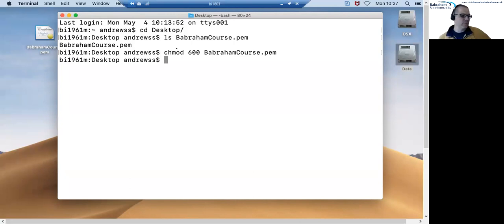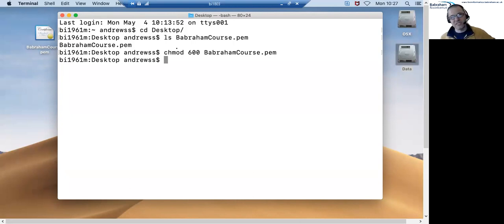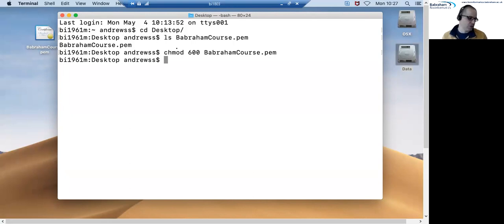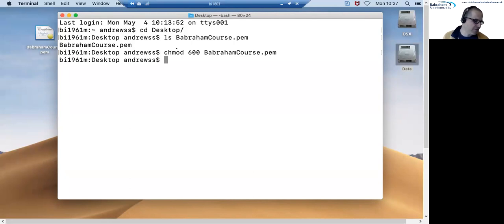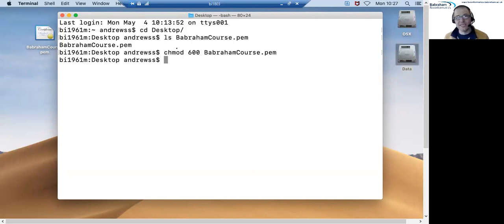So this will be what's called an IP address and an IP address is just a set of four numbers separated by dots. So the one I'm going to use today is 35.176.219.60.